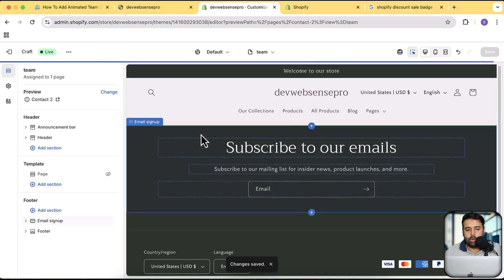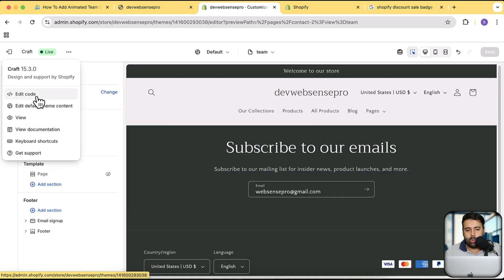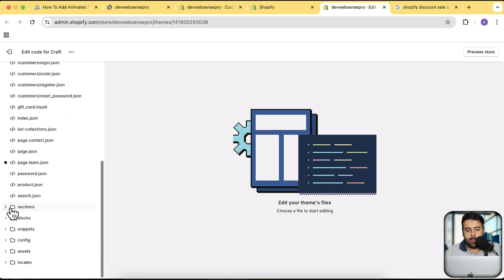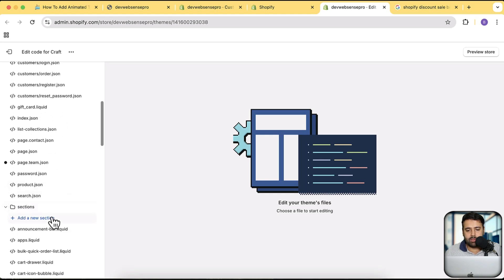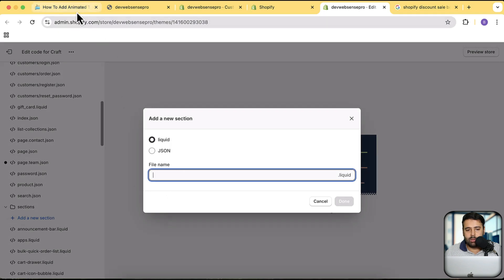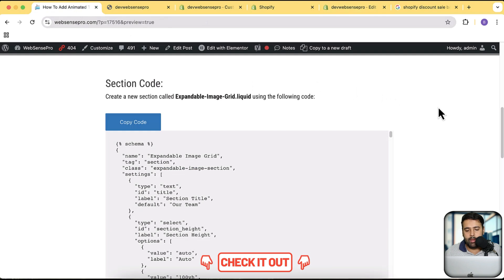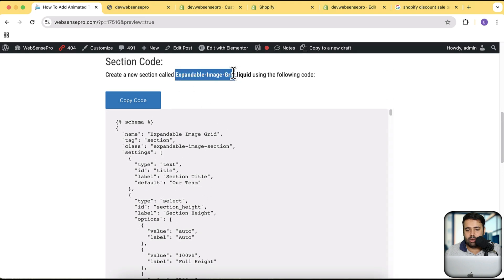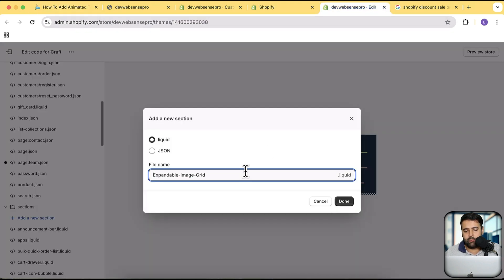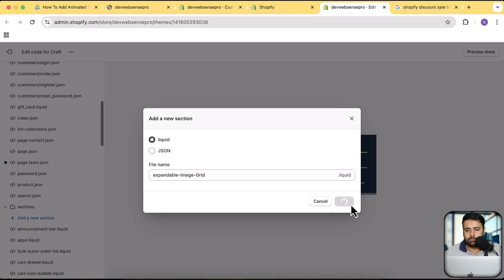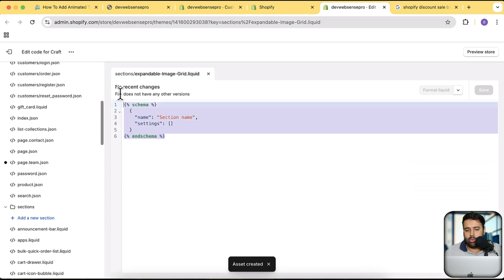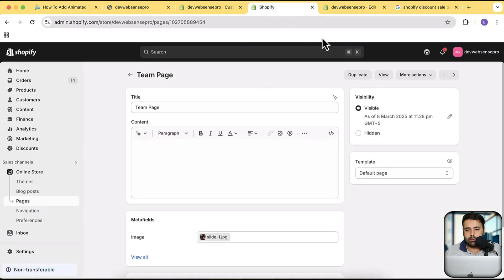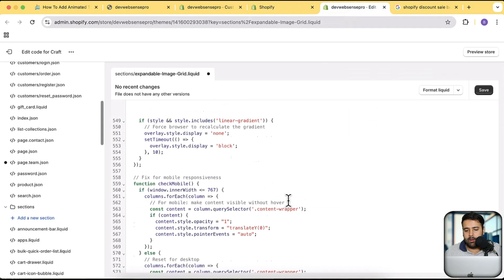Now let's open our code editor — click on these three small dots and then click on Edit Code. I'm going to open that in a new tab. Scroll down to the Sections folder, click on the arrow, then click on Add a New Section. Go to the article linked in the YouTube video description — that's the code you need to add in the section file. This is called 'Expandable Image Grid' — you can name it whatever you want. Remove all the existing code, copy the code by clicking the Copy Code button, paste it into the file, and hit Save.